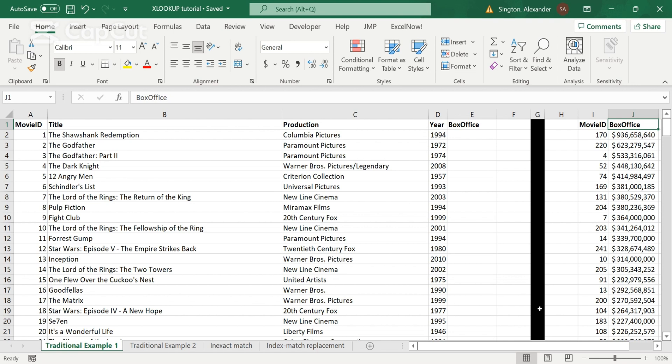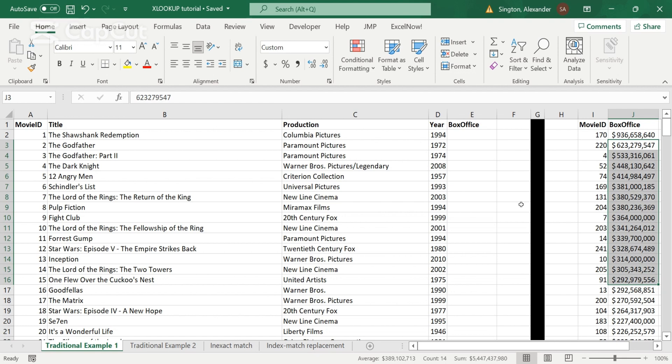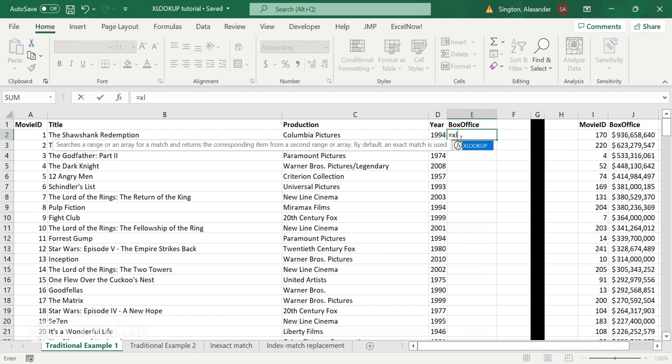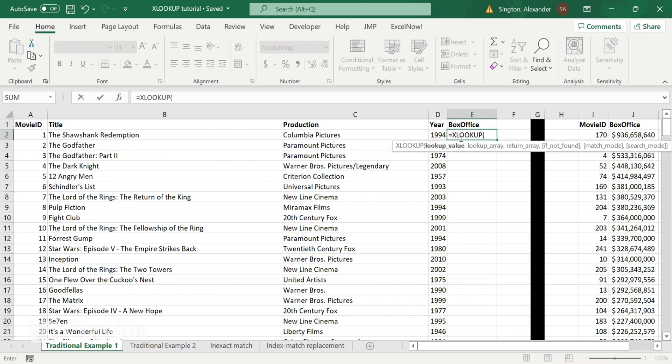So I have some data on movies here. And I want to pull in the box office totals for our movies here in our main table. So let's go ahead and use XLOOKUP for that. What we're looking up is going to be the value that we have in common between the two tables. So you see both of these tables have the movie ID.